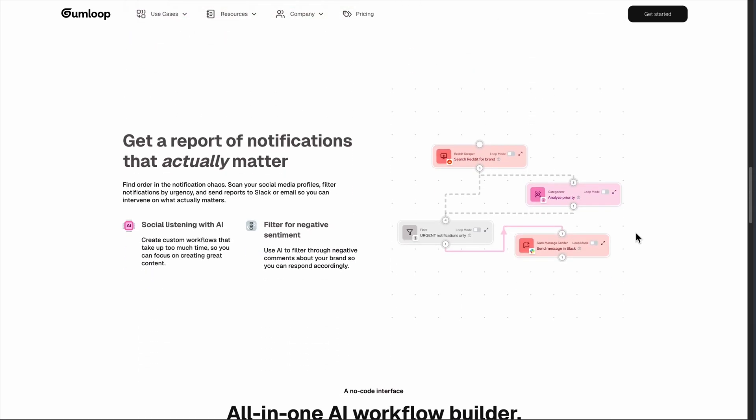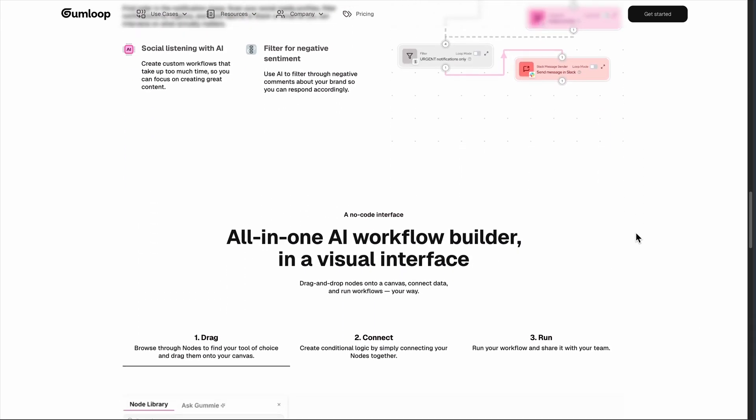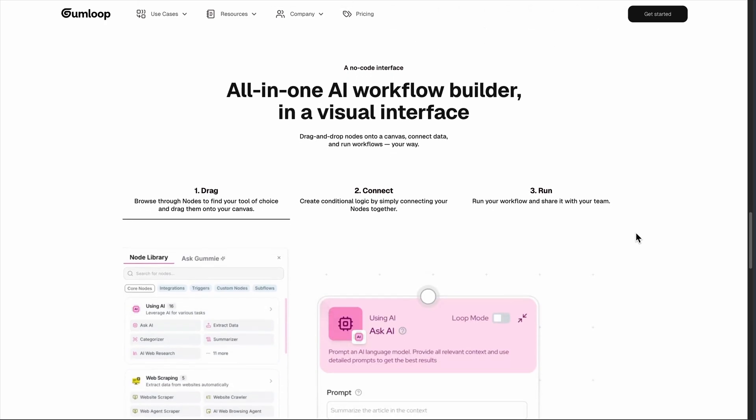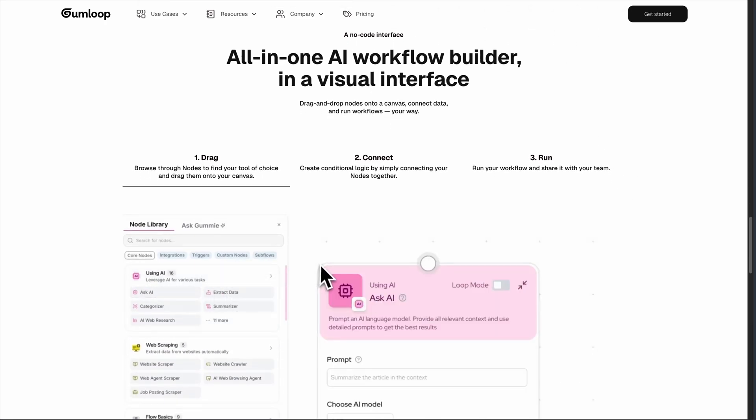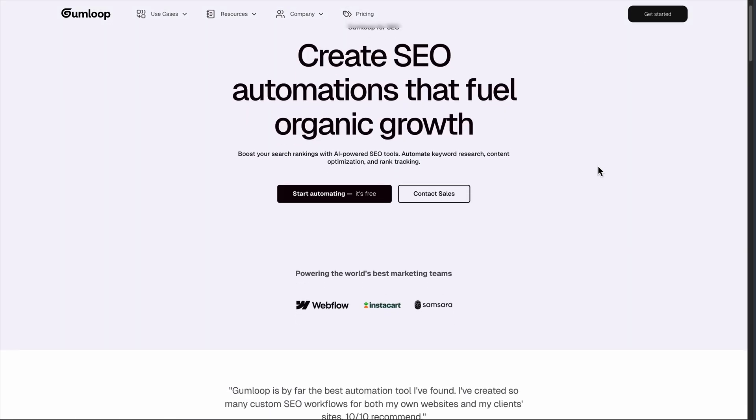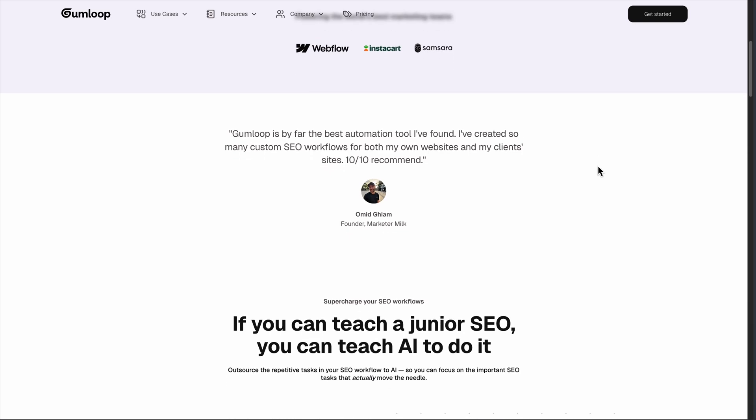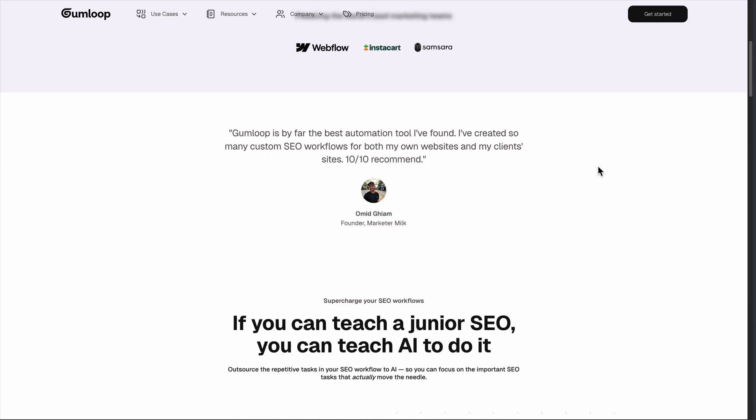The bottom line? Gumloop delivers on its promises, but it's not for everyone. If you're comfortable with logical workflows and don't mind paying premium prices for cutting-edge AI automation, it's worth exploring. Just be prepared for a steeper learning curve than the marketing suggests.